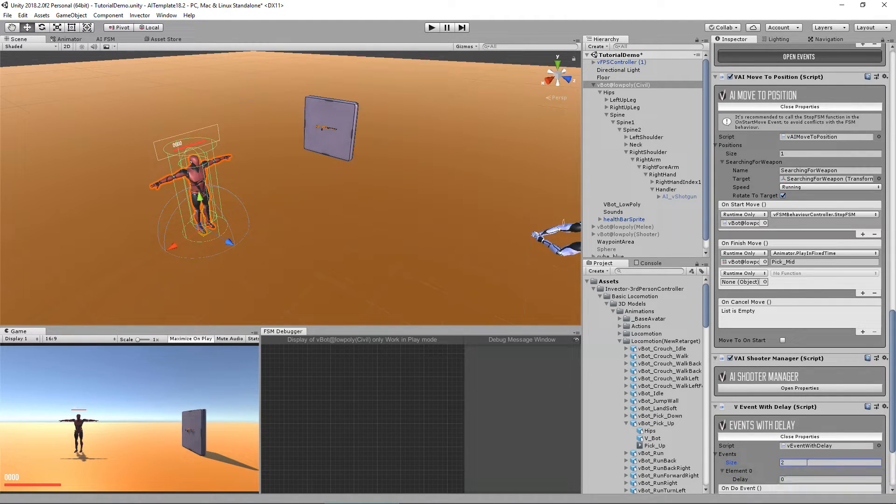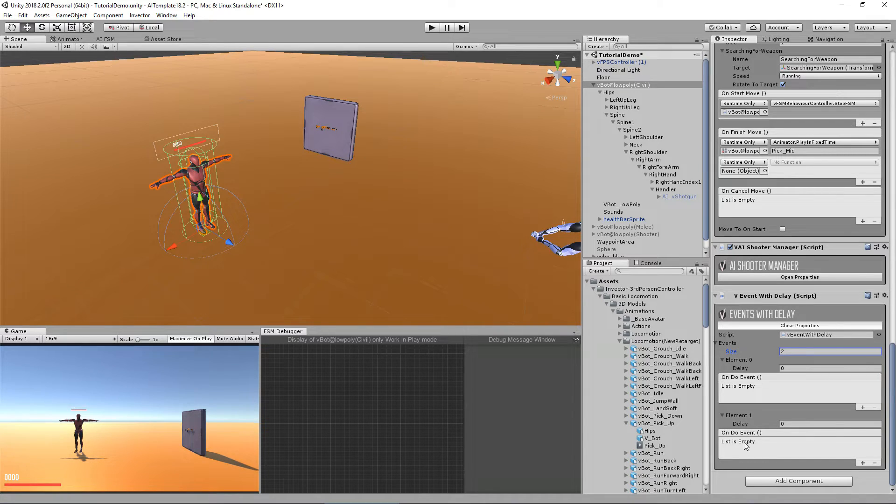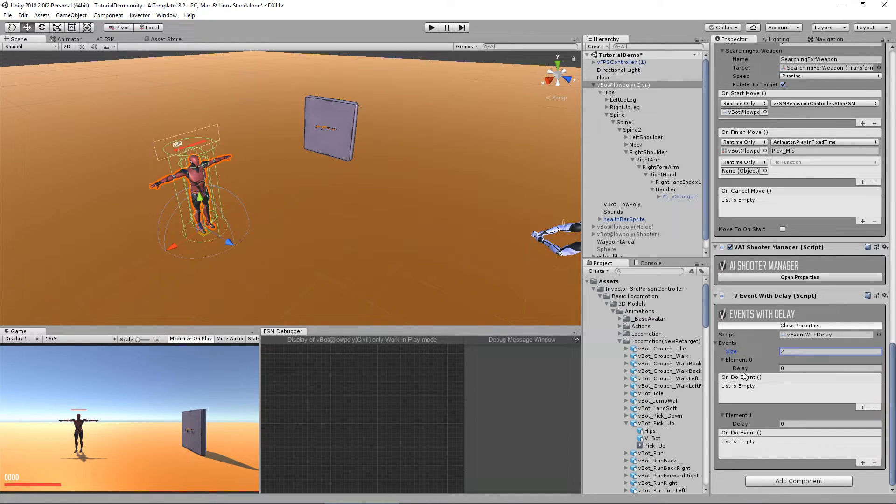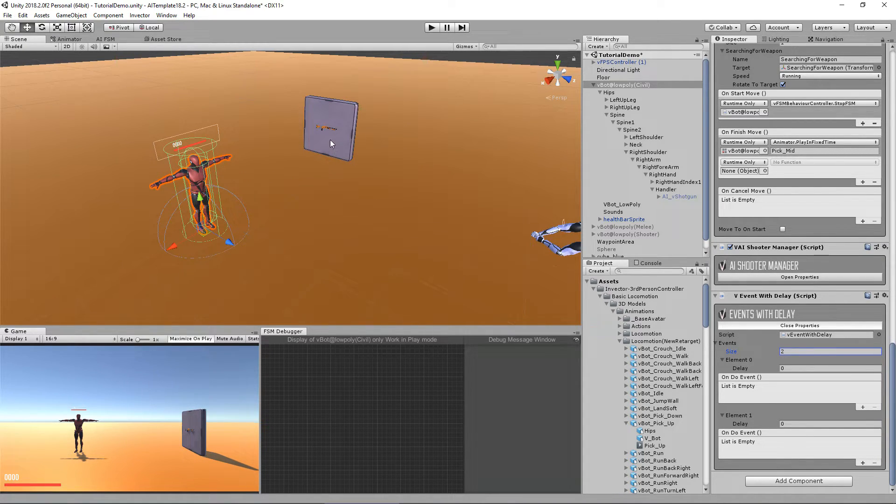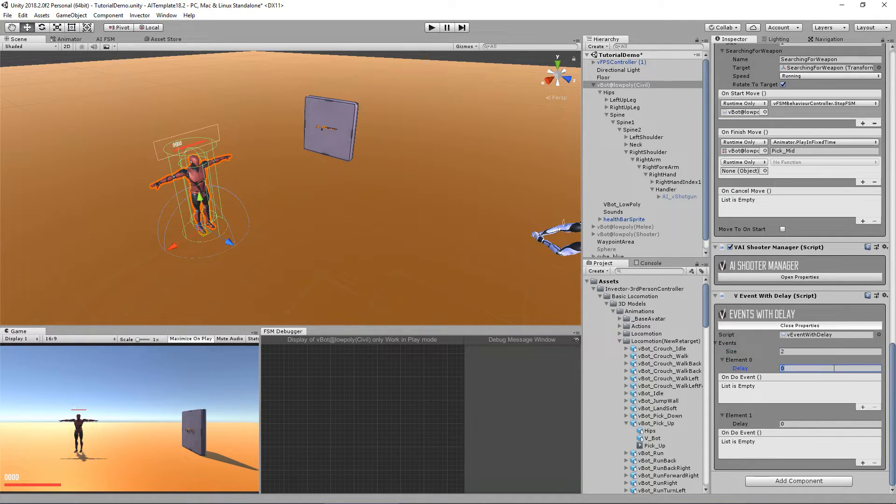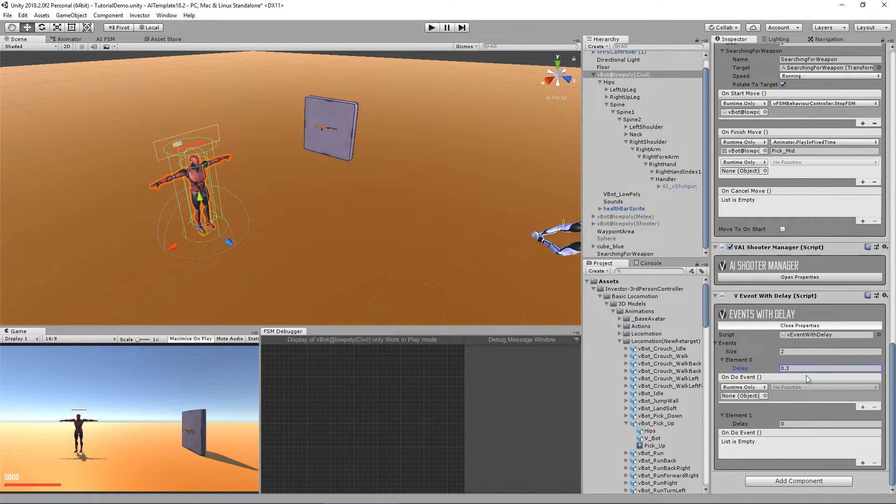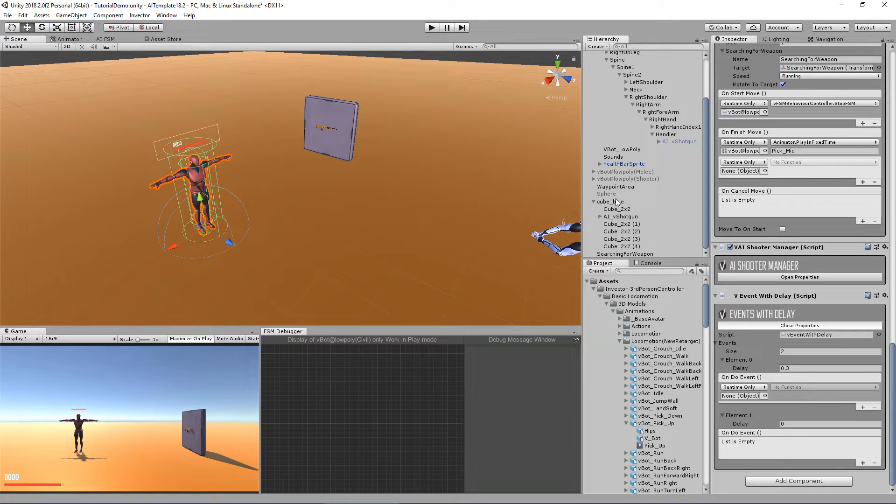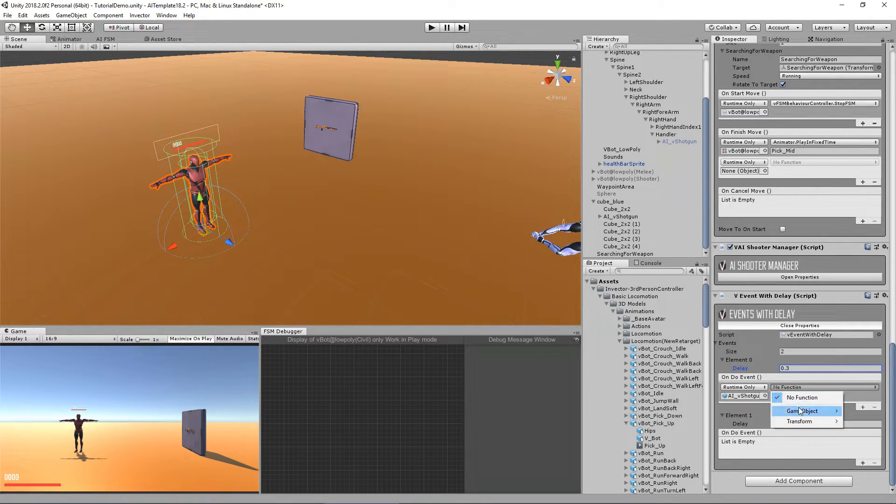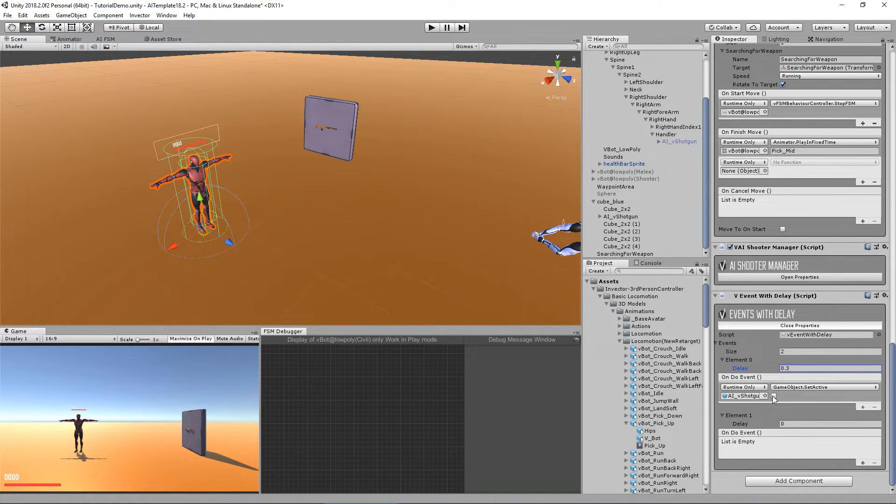One to disable this object and one to enable this one. So I want to create a delay for him to for the animation to actually play a little bit. And then the weapon will be disabled. So I will say about 0.3 is a good delay. So let's assign this weapon right here and use the game object set active false.